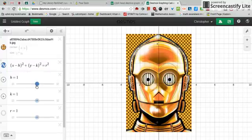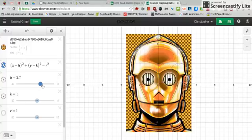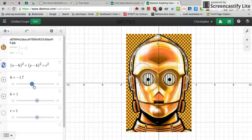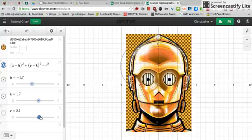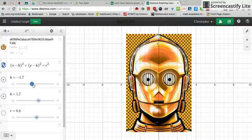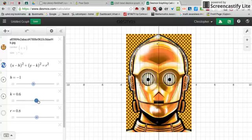The great thing about these sliders is it's a fast way to get, in this case, a circle to be the exact size and the exact position that you want. As I move around the various sliders, it's going to influence how this circle appears on the screen. H is changing the X position of the circle, moving K around changes the Y position of the circle, and R for the radius is going to change how big the actual circle is.